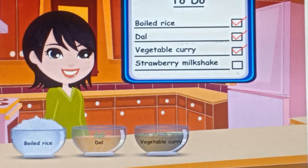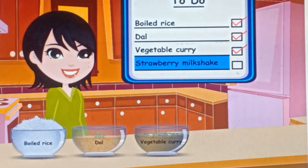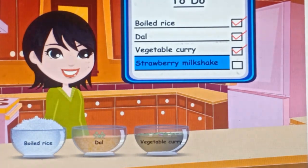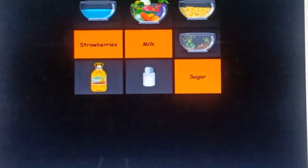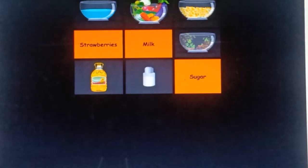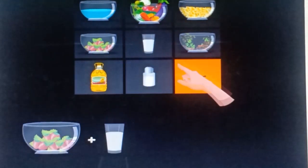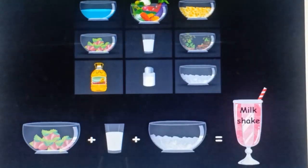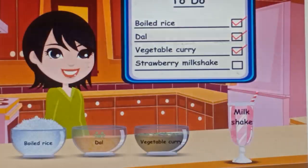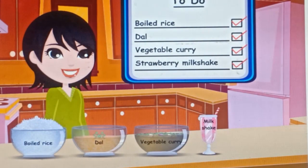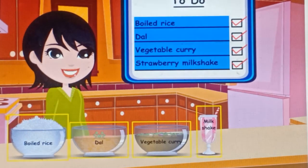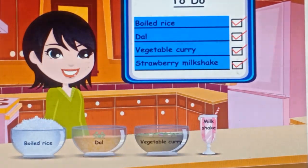Now Mrs. Smith is going to prepare something delicious — the strawberry milkshake — and it is the last item to be prepared. The ingredients required are strawberries, milk, and sugar. Finally, Mrs. Smith is ready with all the food items for her party tonight.